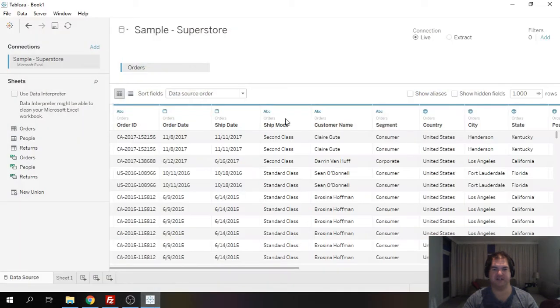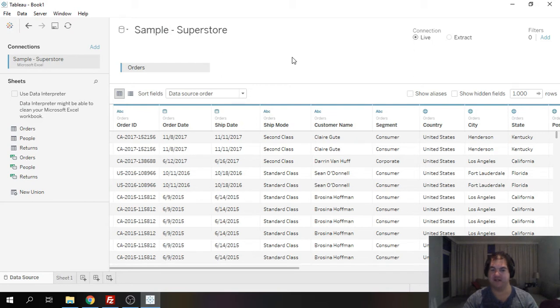Hi there, this is Justin. In this video I'm going to be talking about the fixed function in Tableau. I consider it to be the most powerful function in Tableau and I'm going to show you why.